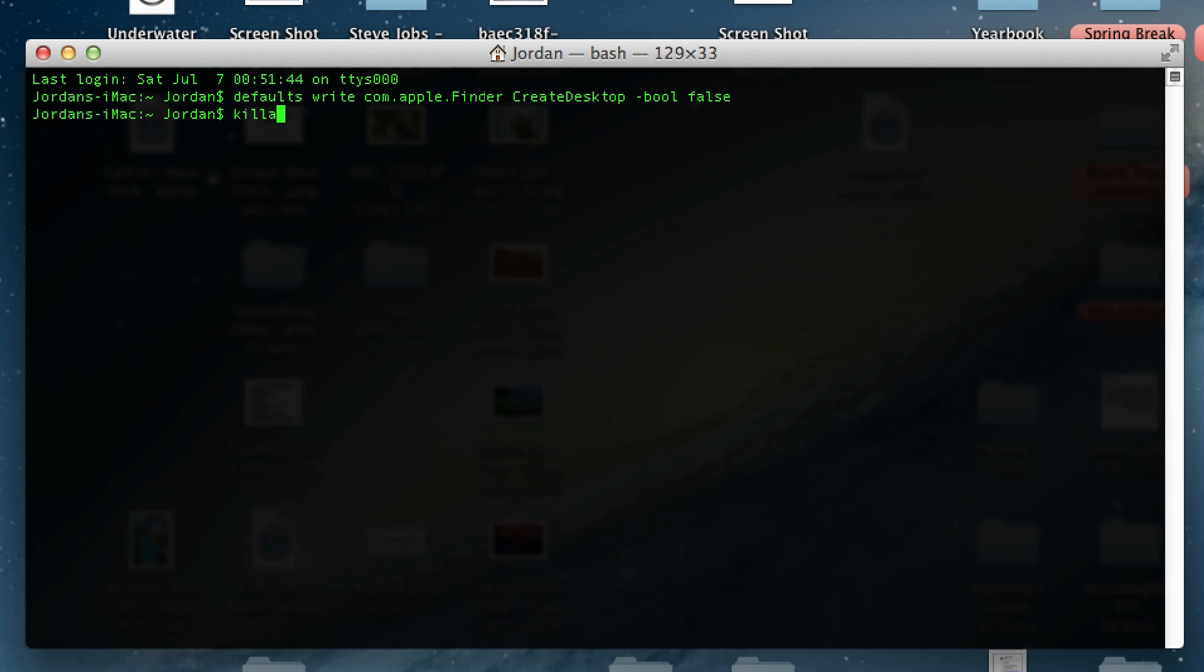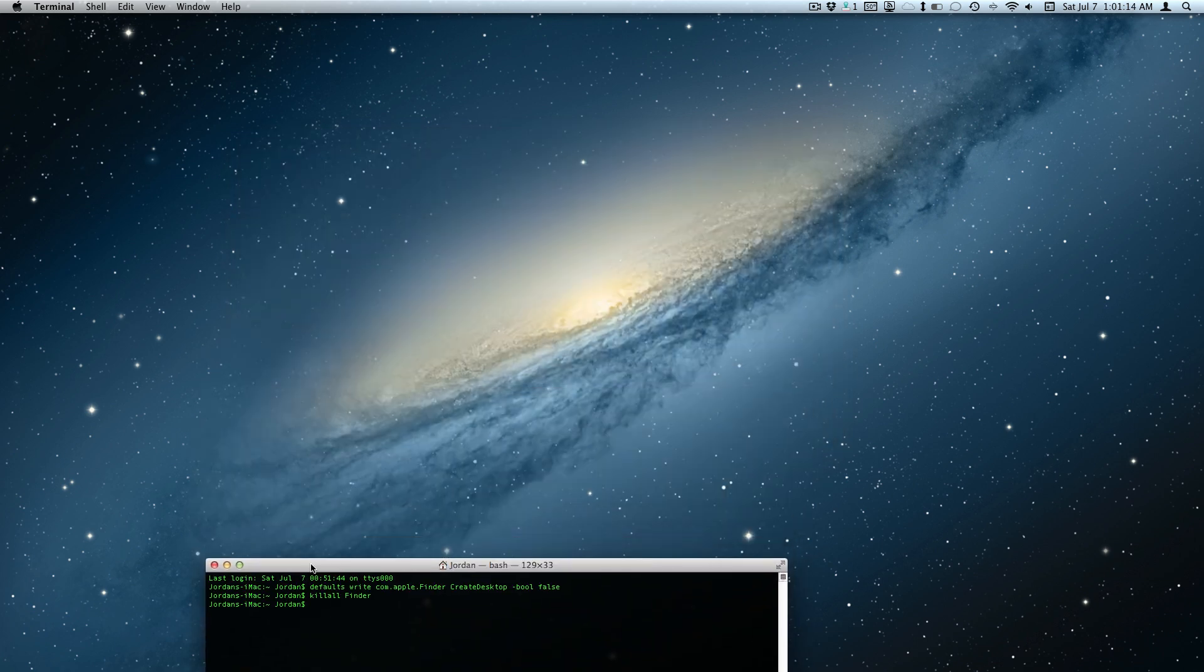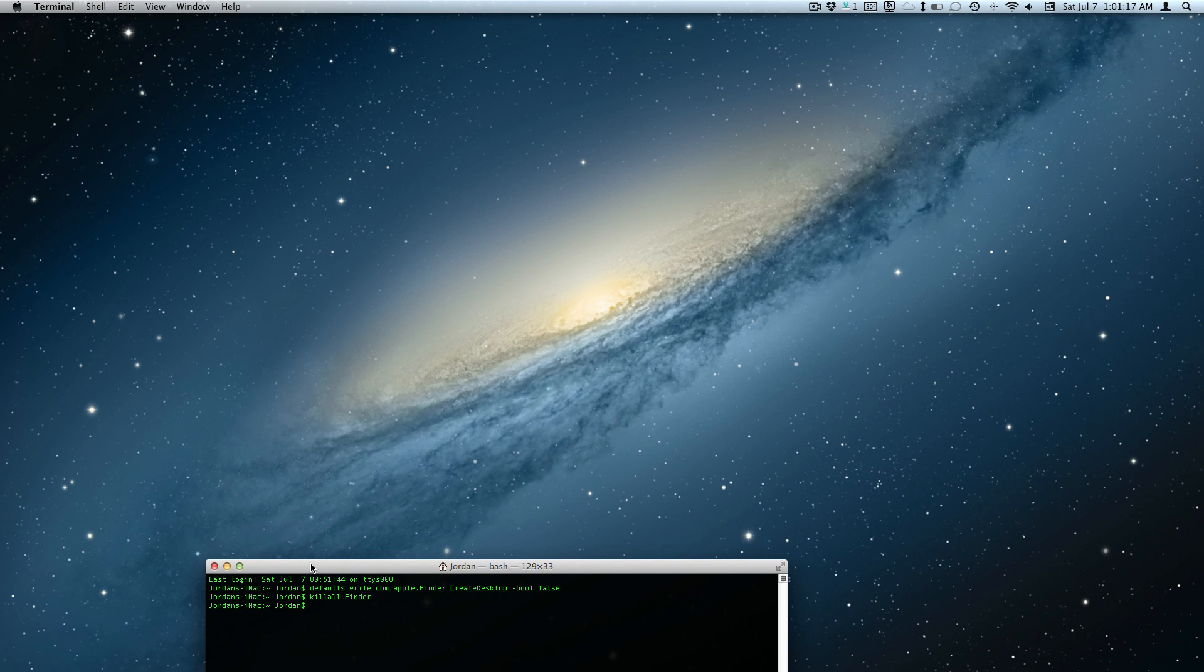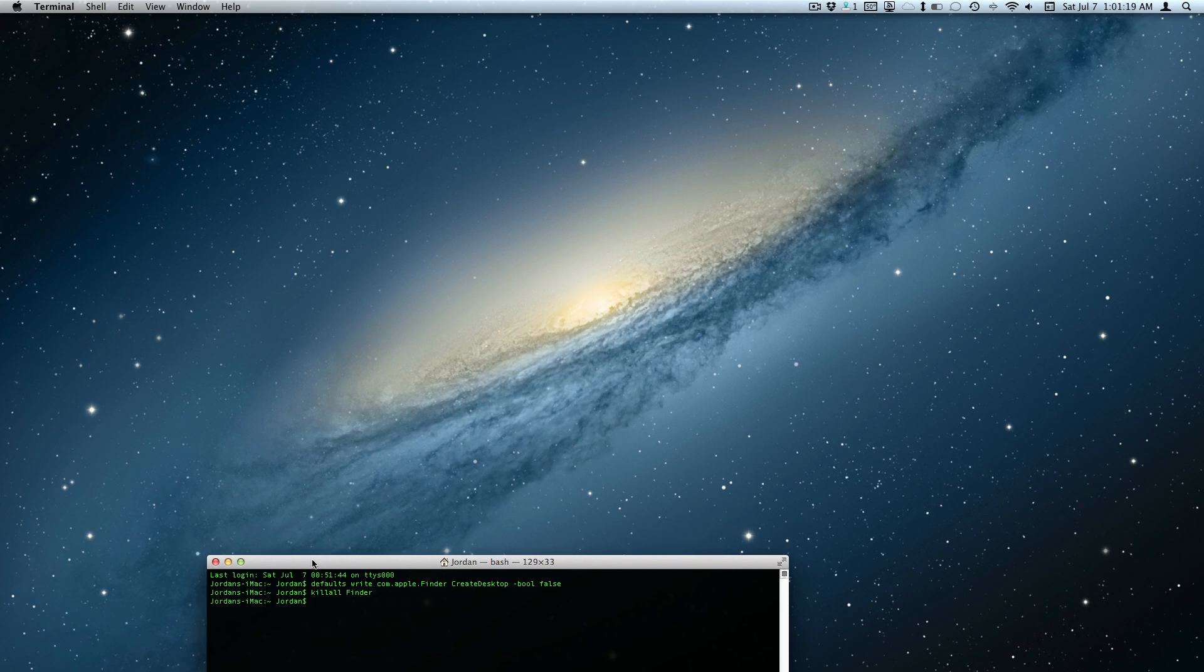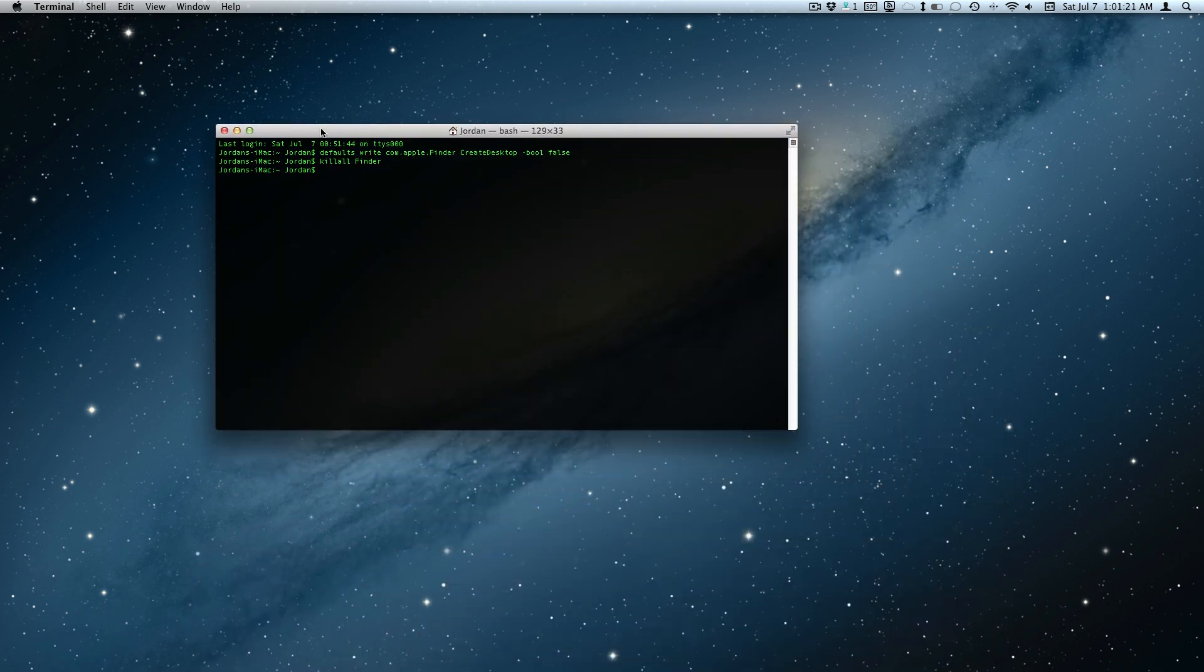This will restart the Finder and just like that, all the icons on your desktop are hidden. They're still in the desktop folder—you haven't deleted them or anything—they're just hidden from view.